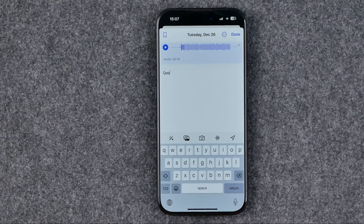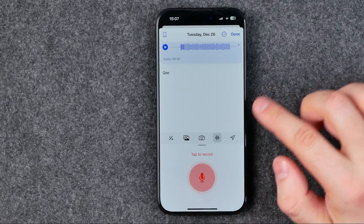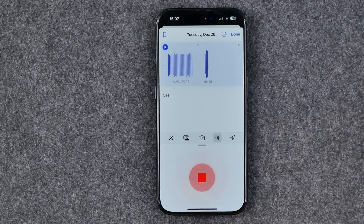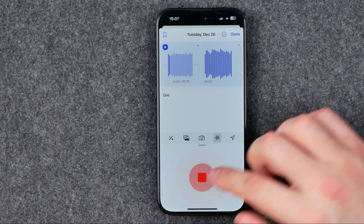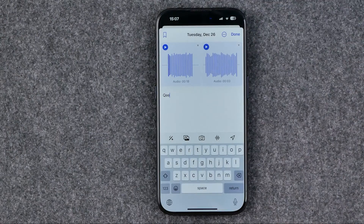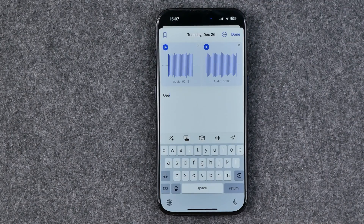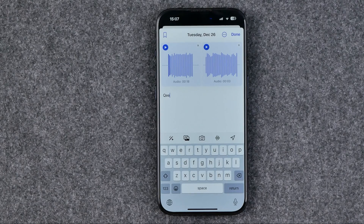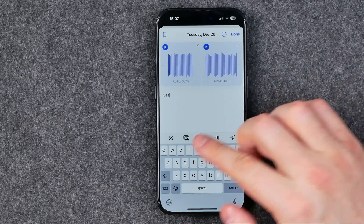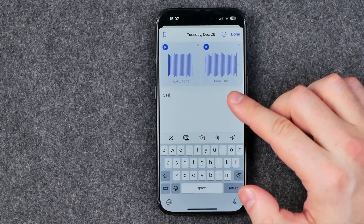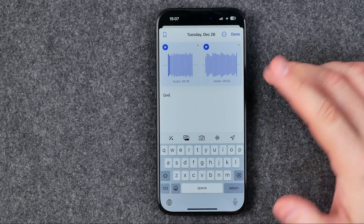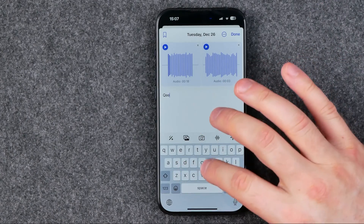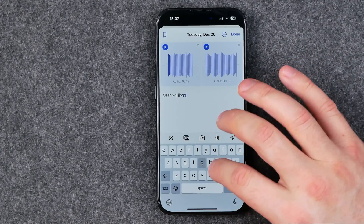If you would like, you can tap right here again to add another voice recording. In the same way you can add multiple recordings. Once you are done with that you can continue editing the entry — you can add photos, add a location, and you can also add more text.